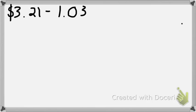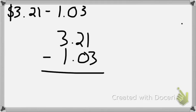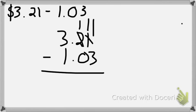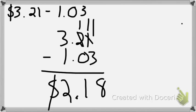I'm going to begin by rewriting it. $3.21 minus $1.03. I had to line up my decimal places. It looks like I have it set up correctly. So now I'm ready to start subtracting. 1 minus 3, can't do it. So look at my next place value. I have a 2. That 2 becomes a 1, and I bring 10 over here. 10 plus the 1 I had is 11. 11 minus 3 is 8. 1 minus nothing is 1. Bring my decimal place straight down. That was a terrible decimal place. 3 minus 1 is 2. $2.18.